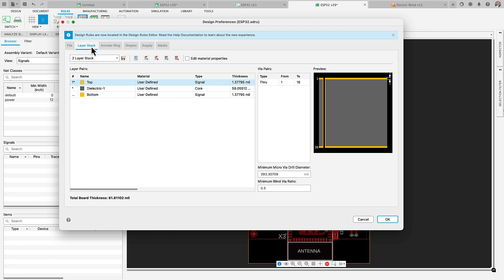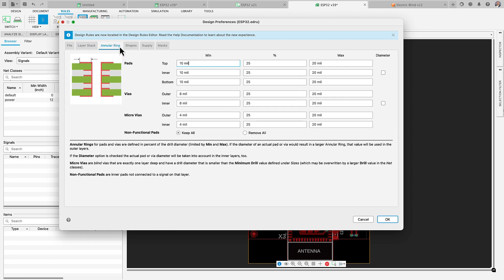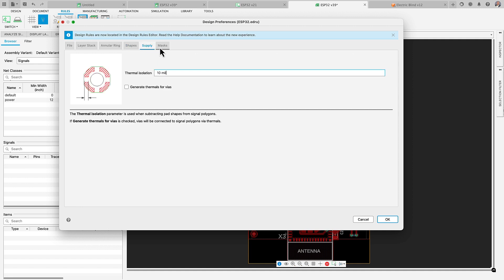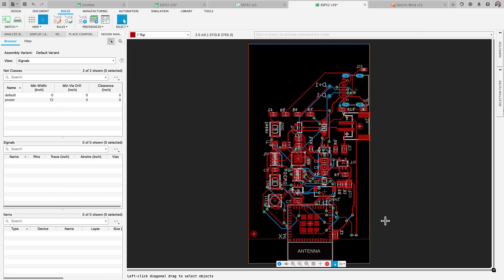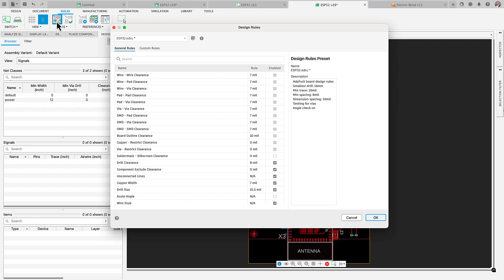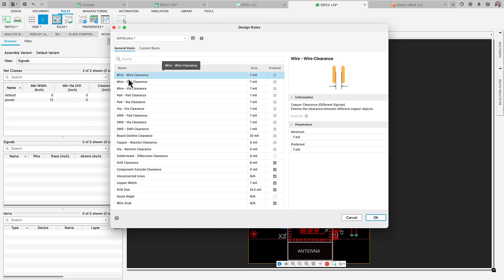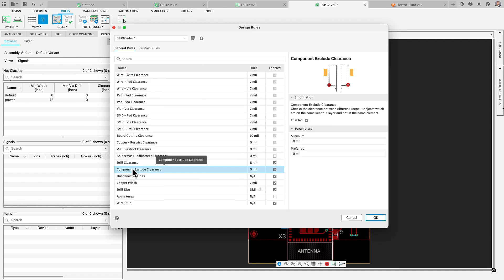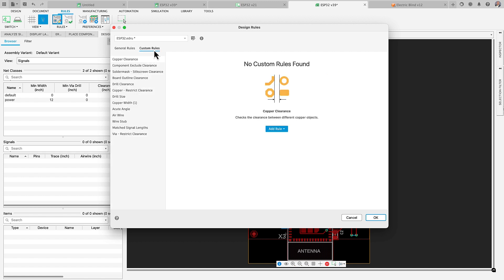Design preference will continue providing you access to global rules such as layer stack-up, layer material and dielectric properties, annular ring values and much more. Design rules will now offer you scope capabilities. That way you will be more in control of constraints on your board design. Notice that we have more general rules and custom rules.